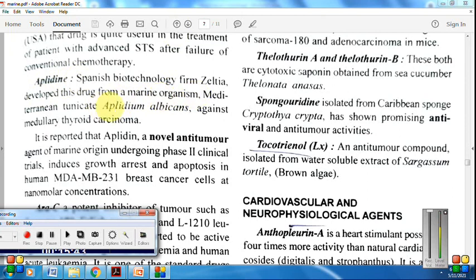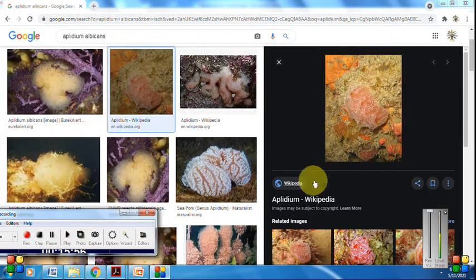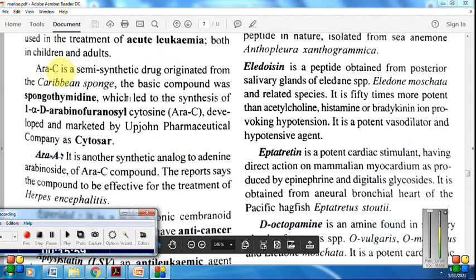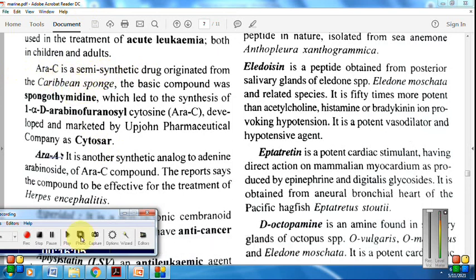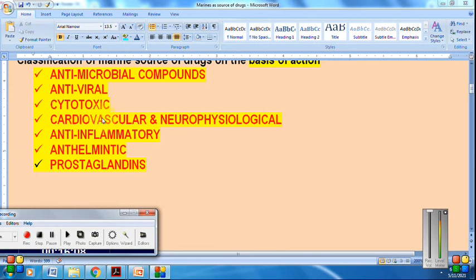Next cytotoxic compound is aplidin, obtained from the tunicate Aplidium albicans. Aplidin is used against thyroid carcinoma — very important to remember. Also Ara-C and Ara-A are again very important cytotoxic compounds obtained from sponge.